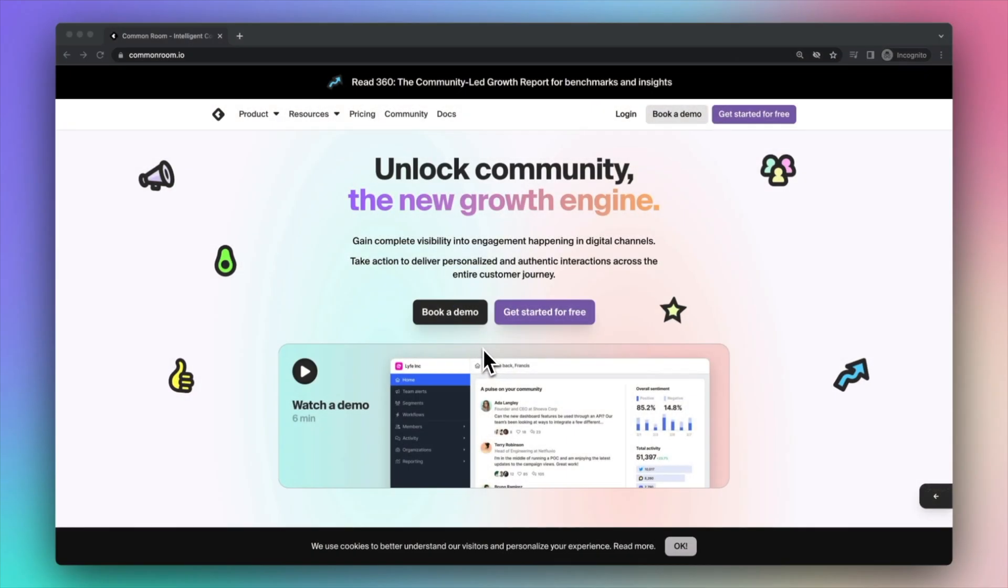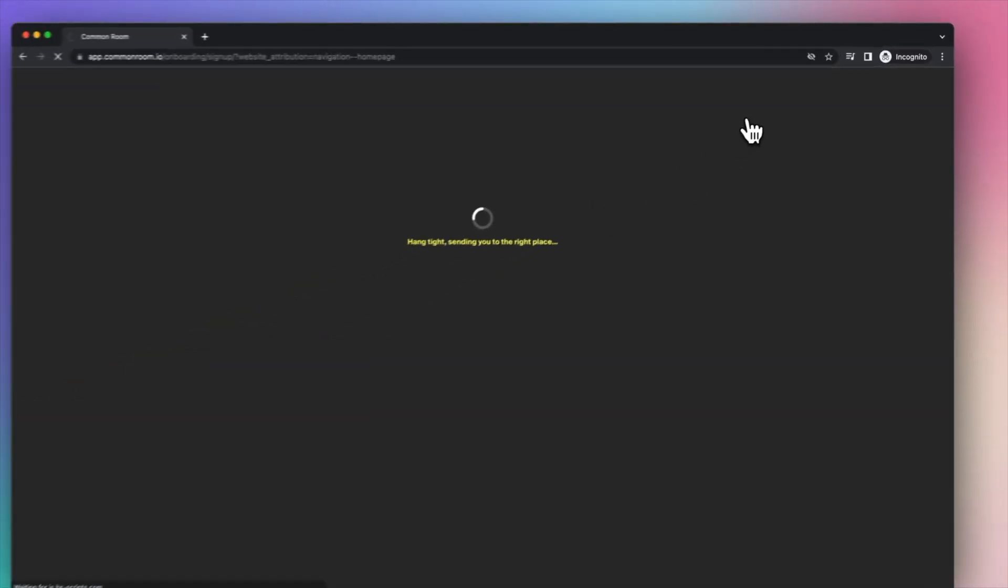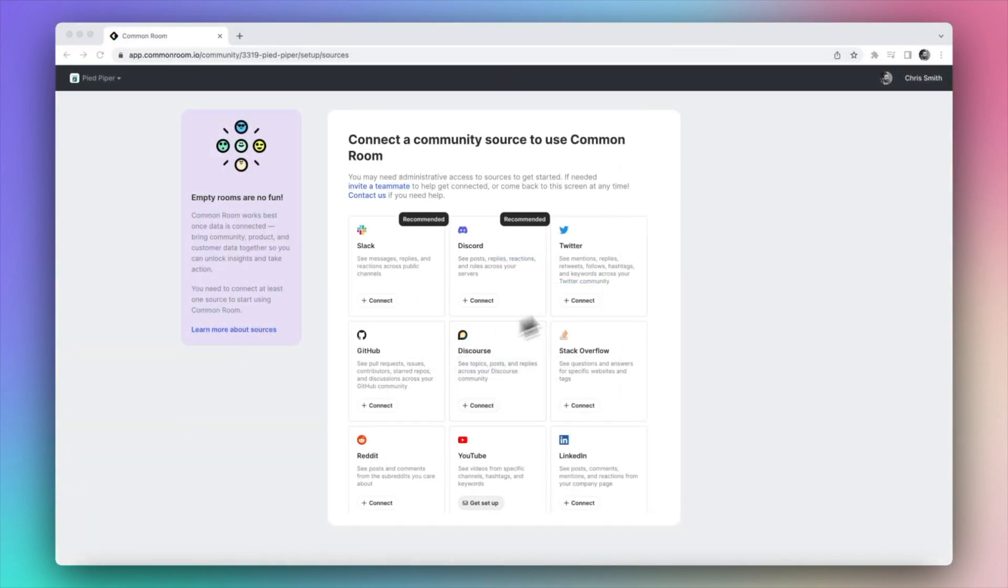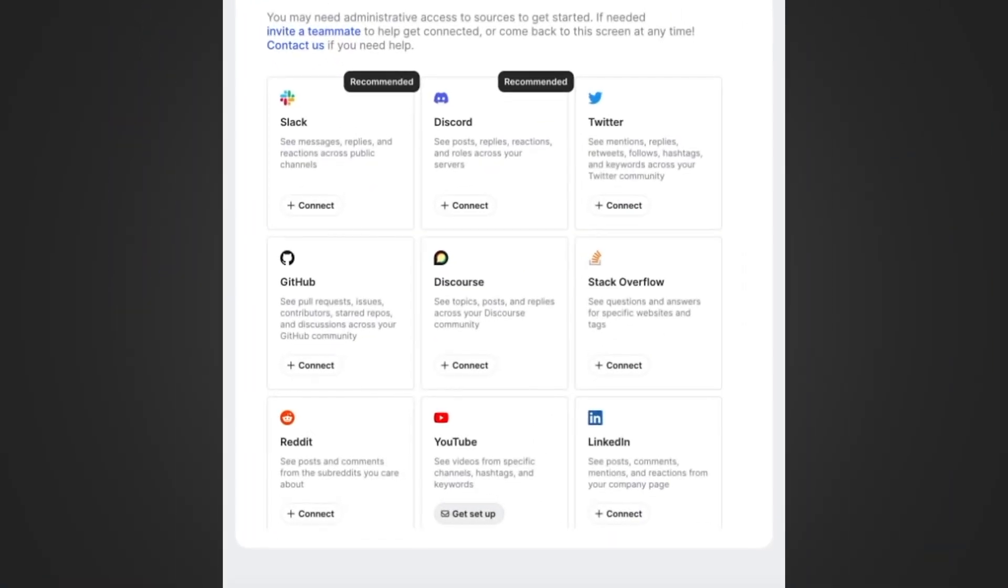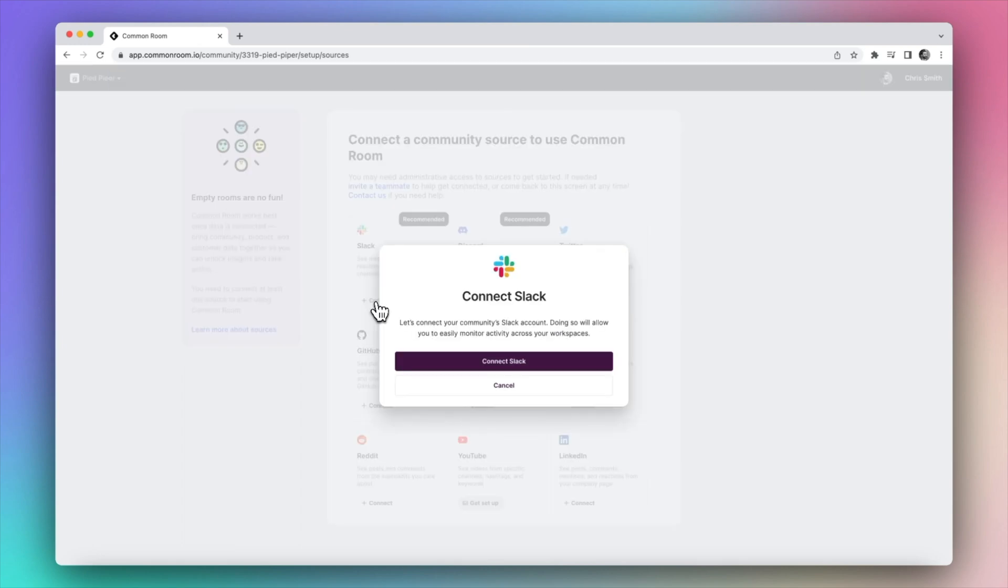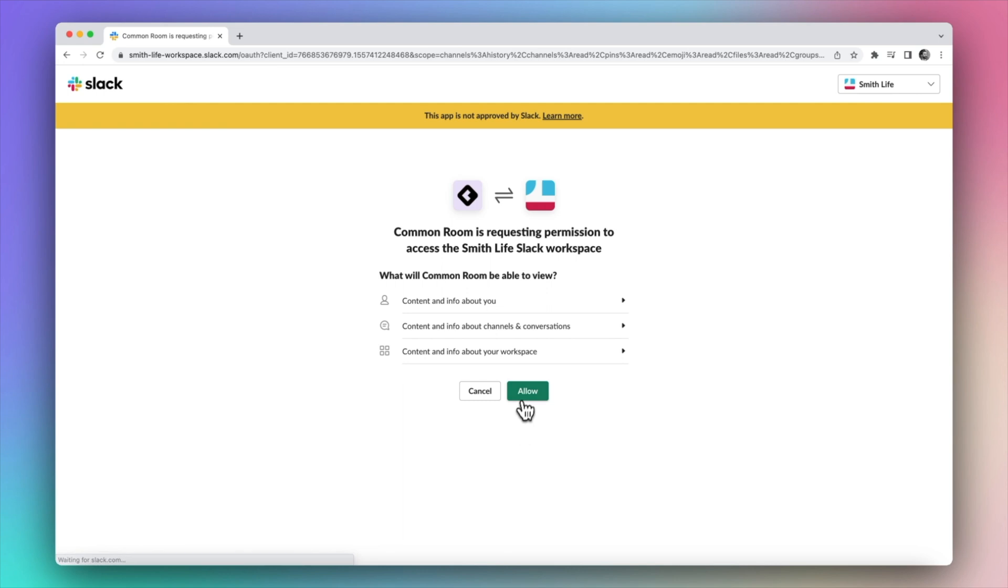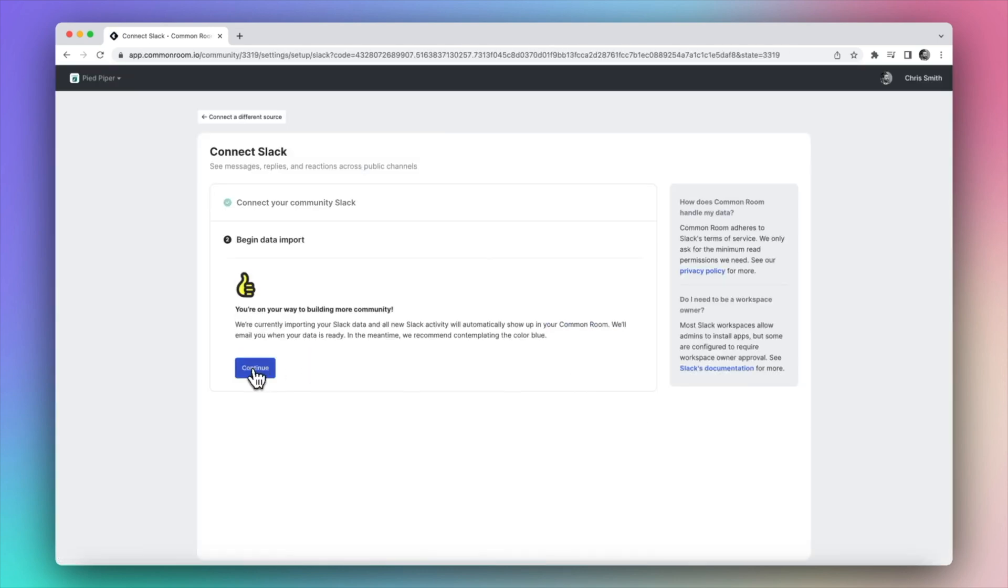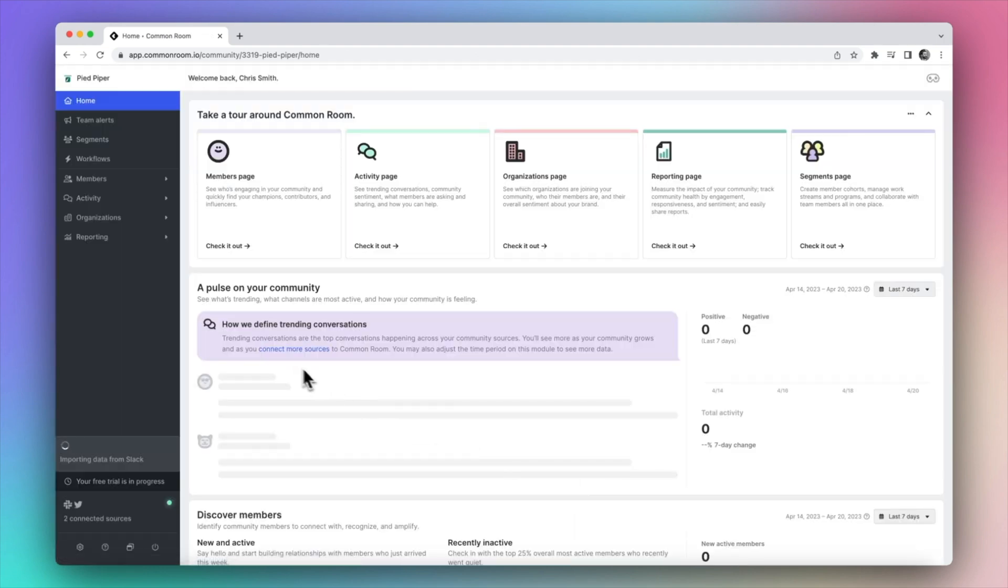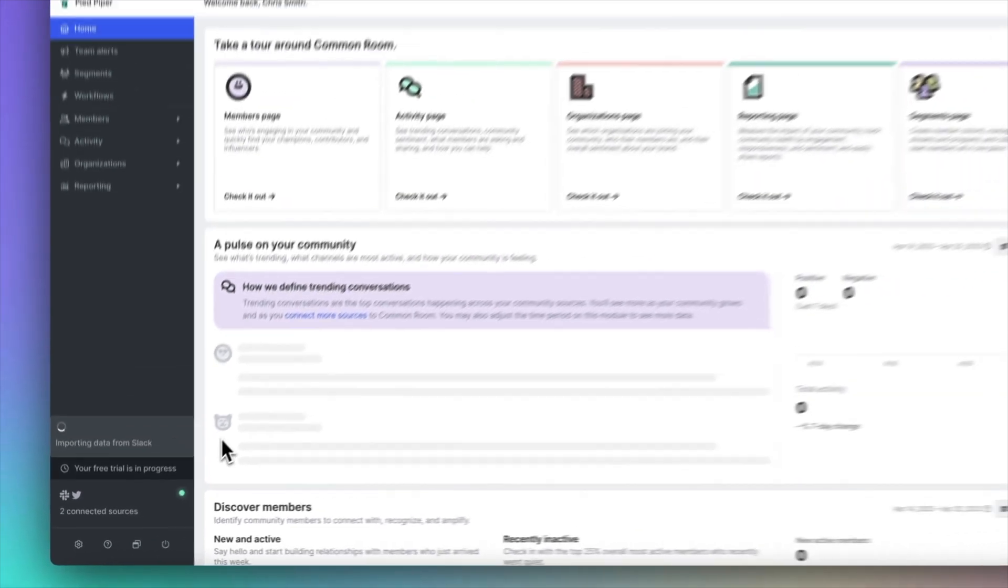The first thing you'll do after setting up an account is choose the sources where your users are engaging. So in this case I'll set up a Slack integration and grant it privileges so that it can access my own personal Slack account. Next I'll click through a couple of confirmation dialogues and Common Room will now start ingesting data from my Slack instance. And once this is saved I can see the indicator on the left hand side showing me that Common Room is importing data from Slack.